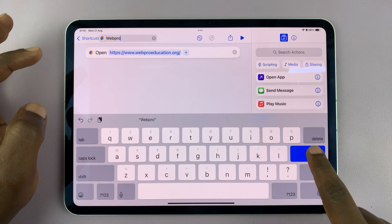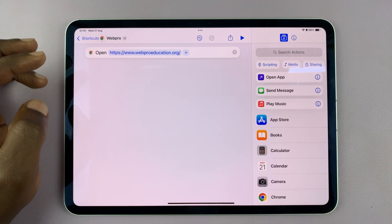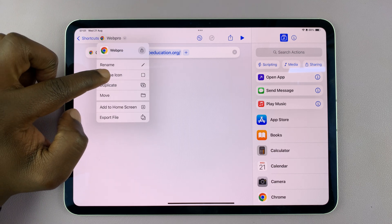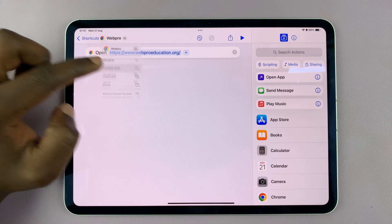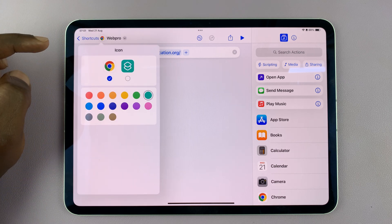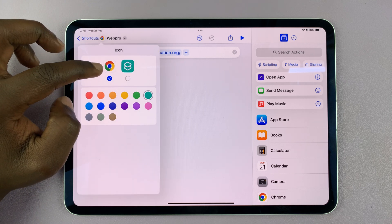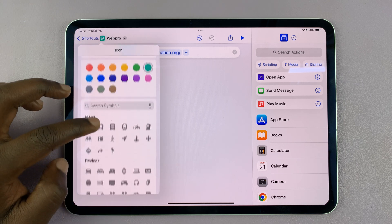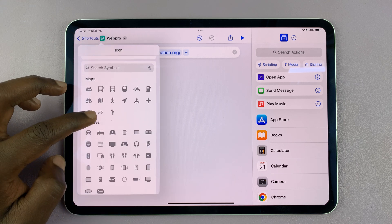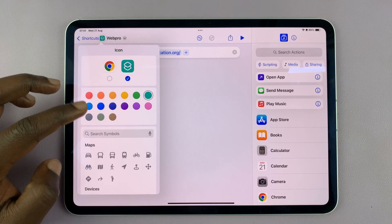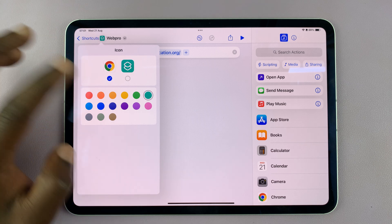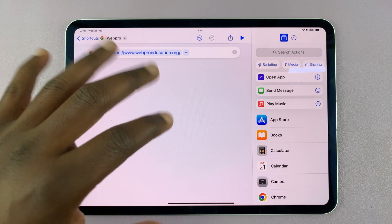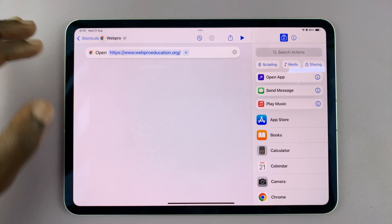Tap on done, then go back to that drop-down menu and tap on 'Choose Icon'. It could be a preset icon or something different depending on what you want. I'm going to leave it for now because I'll choose an icon when I'm adding it to the home screen.